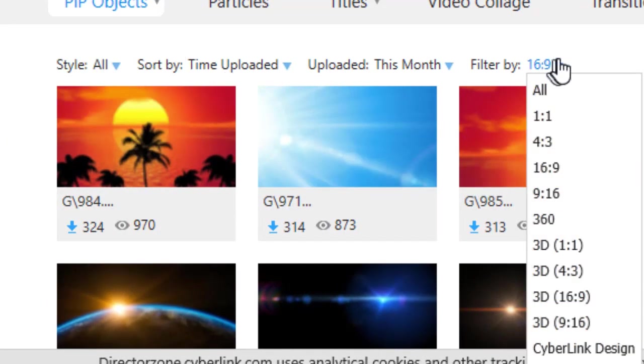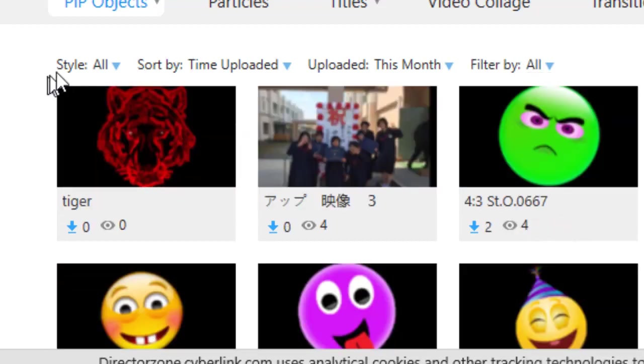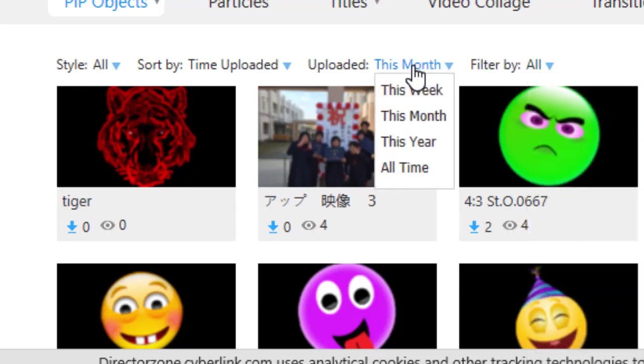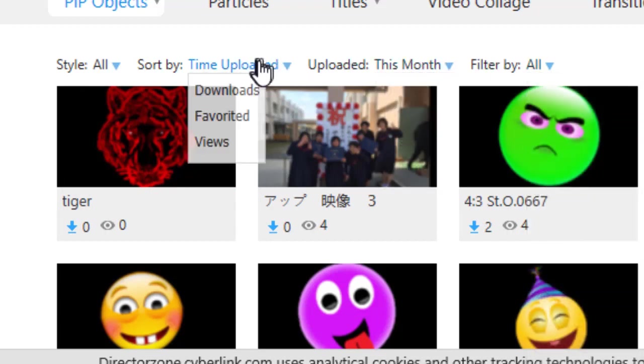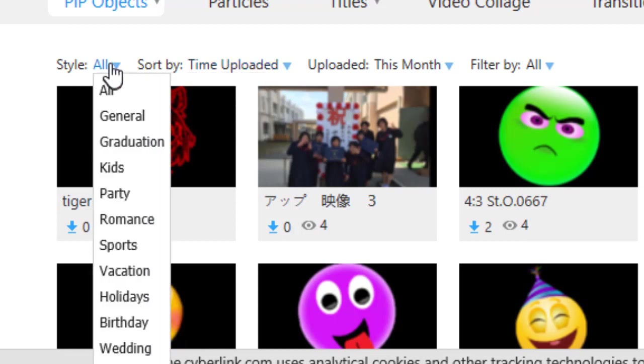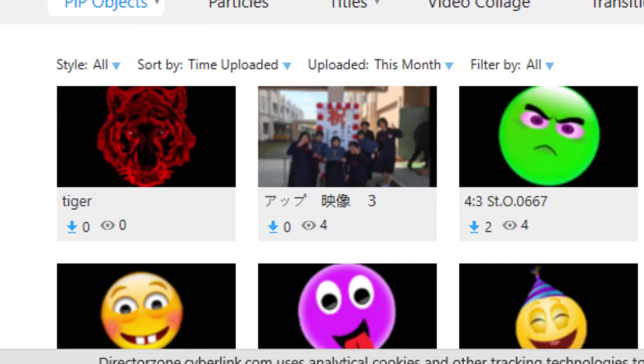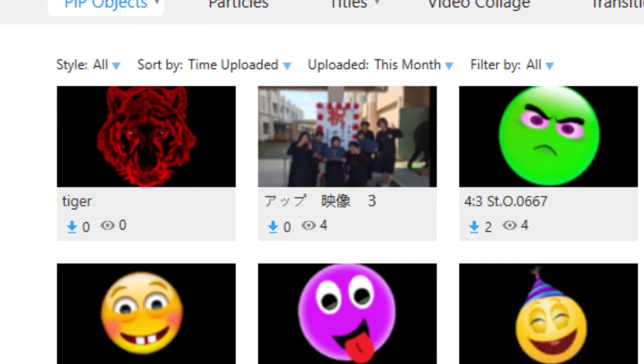One thing that's important to realize is that you can sort each of these general options by filters. I can look at all of them this month only, I can look at the time they were uploaded or the style of the object. This gives me a nice way to get a subset of all the things that are available at the Director Zone.